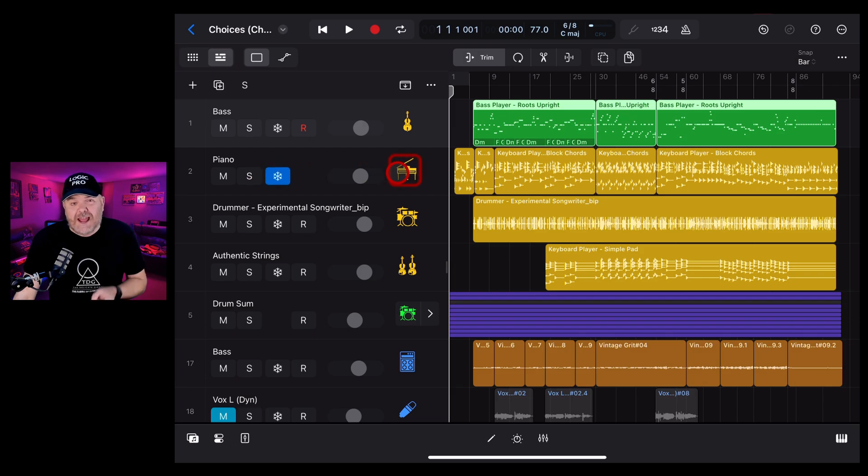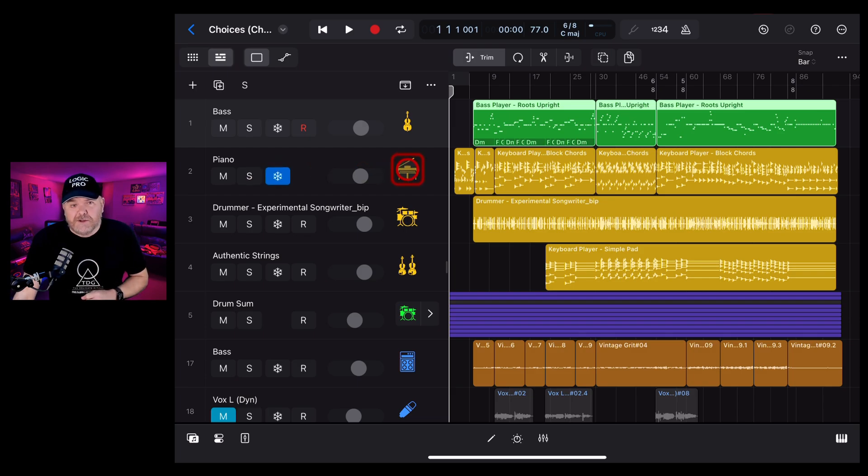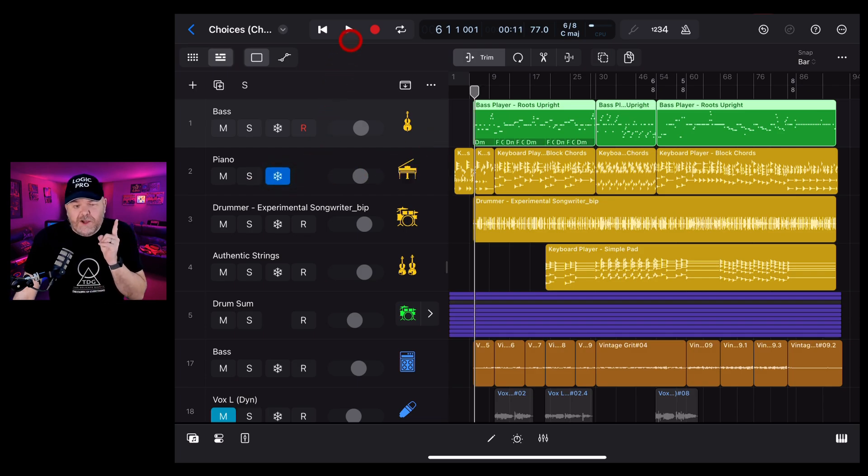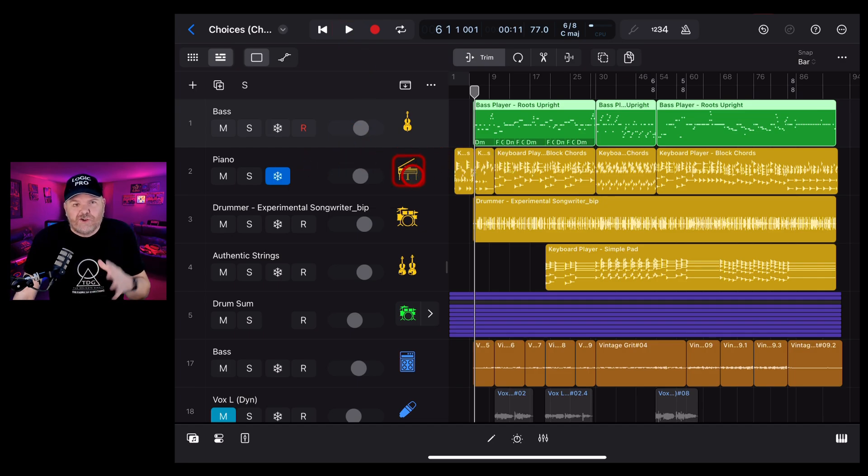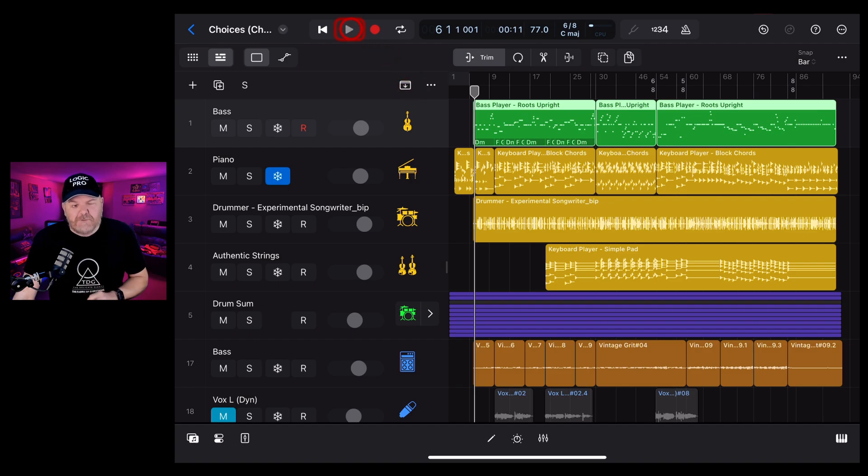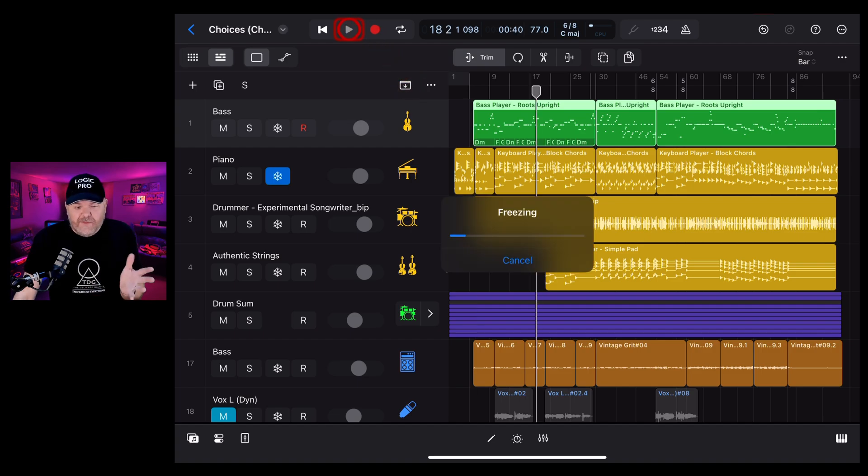Let's freeze this piano track and show you how it works. Once you freeze a track, the next time you go to play the track, it's going to render that file, which means it's going to turn that track into an audio file. Let's hit play and I'll show you what it does.